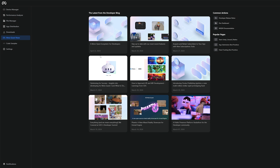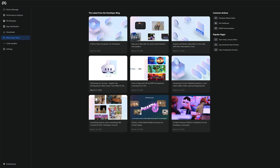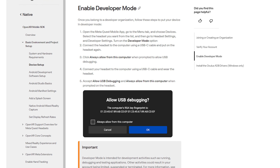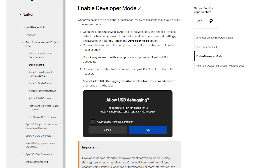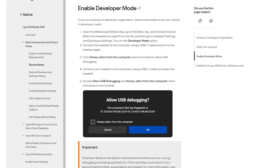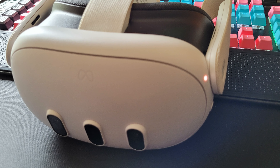The only problem is the recordings out of the box are in a square format for whatever reason. We can actually change this by navigating to the camera settings, and from there we can choose all the custom settings we want. If we want the best recording on a native Quest, choose 1920 by 1080, 60 frames per second, and a bit rate of 20 megabytes per second.